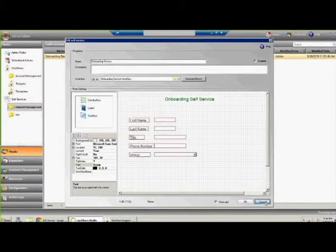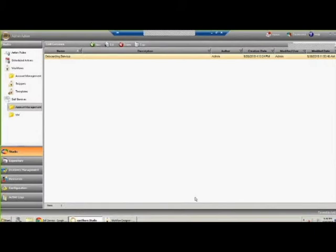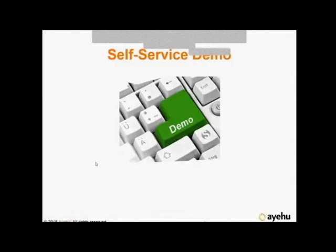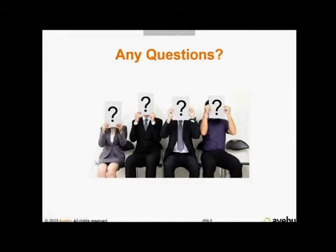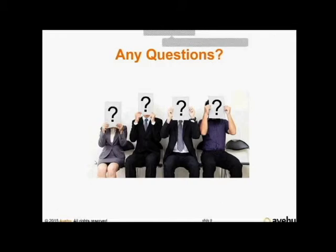That was the demo portion of today's webinar. A question came in: can we provide a self-service method for off-boarding? Yes — off-boarding is basically onboarding in reverse. It's another workflow of disparate processes tied together with a self-service portal to initiate simply. So you can both onboard and off-board.